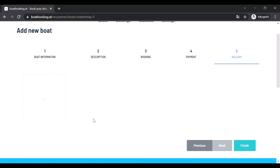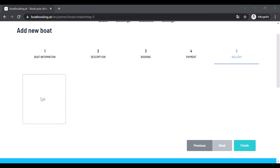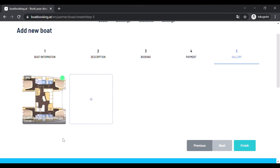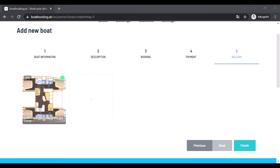After you clicked on the next button, you'll get to the gallery. You must upload at least one and at most 20 images of your boat. You can do this by clicking on the plus sign and choosing one or more images of your boat from your computer, or drag the images from your folder and drop it on the plus sign.